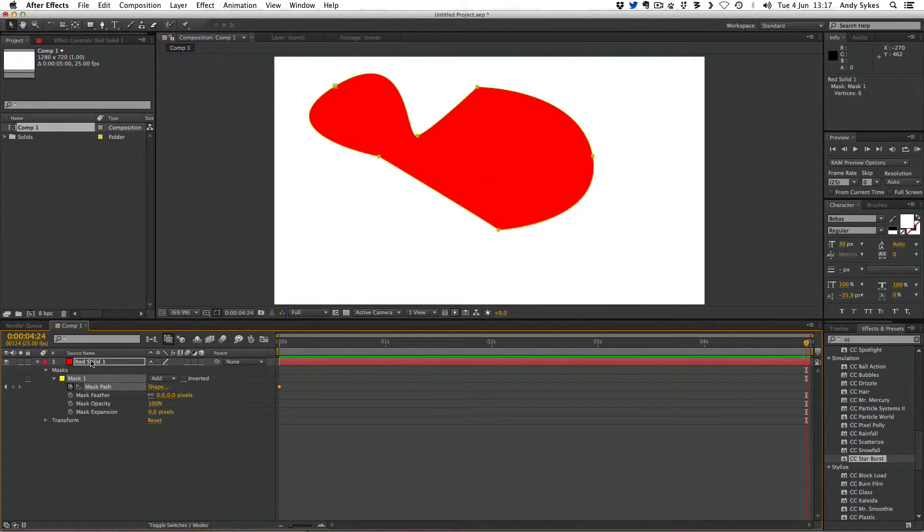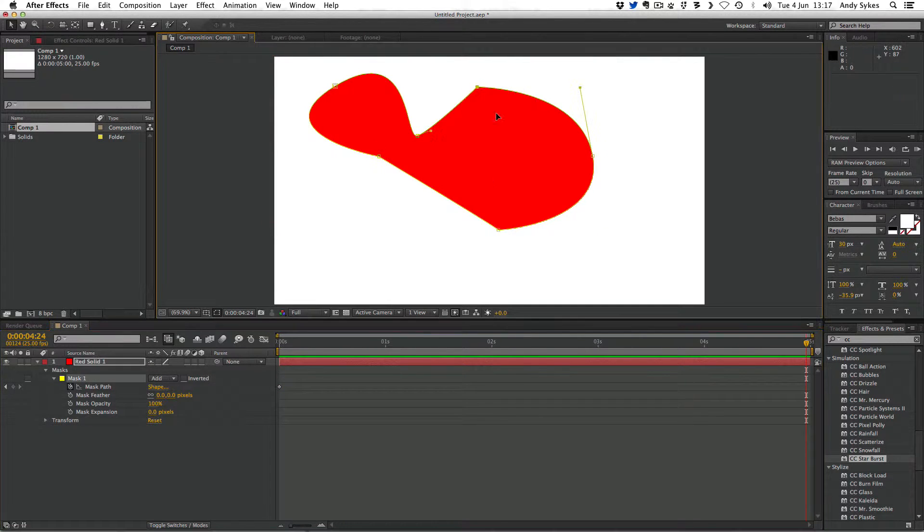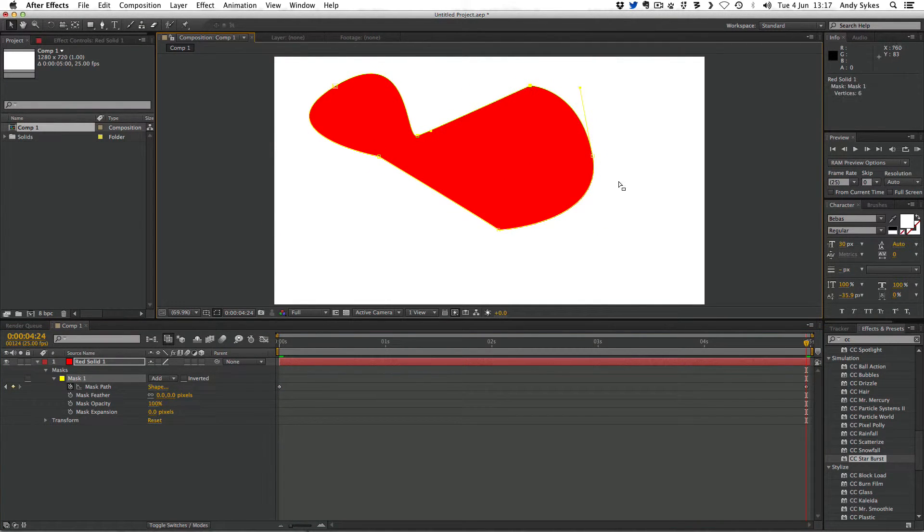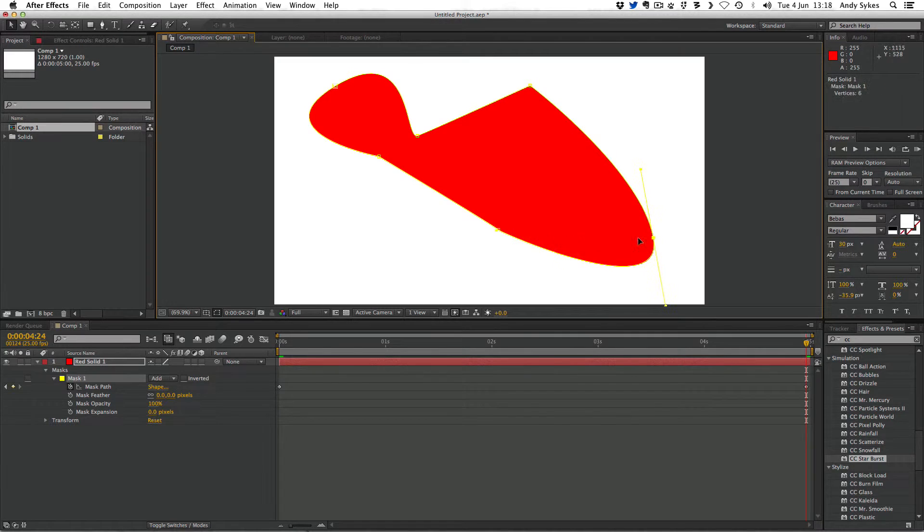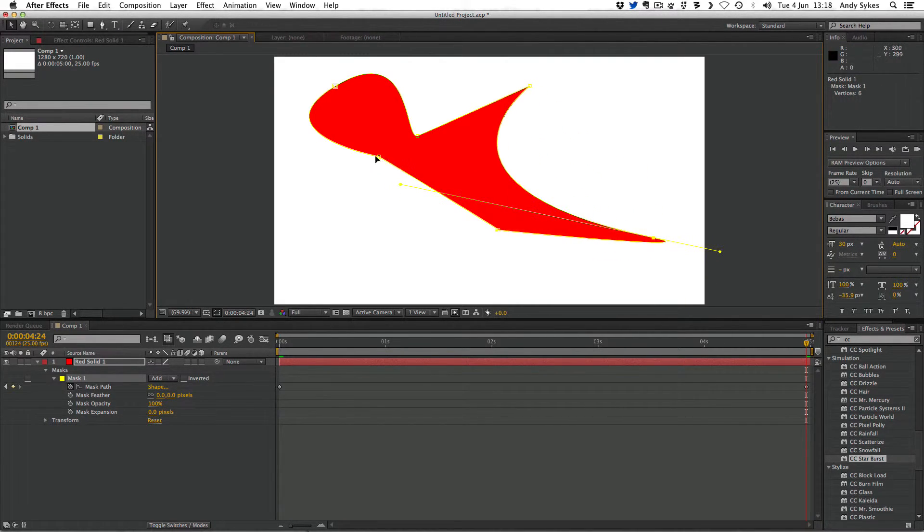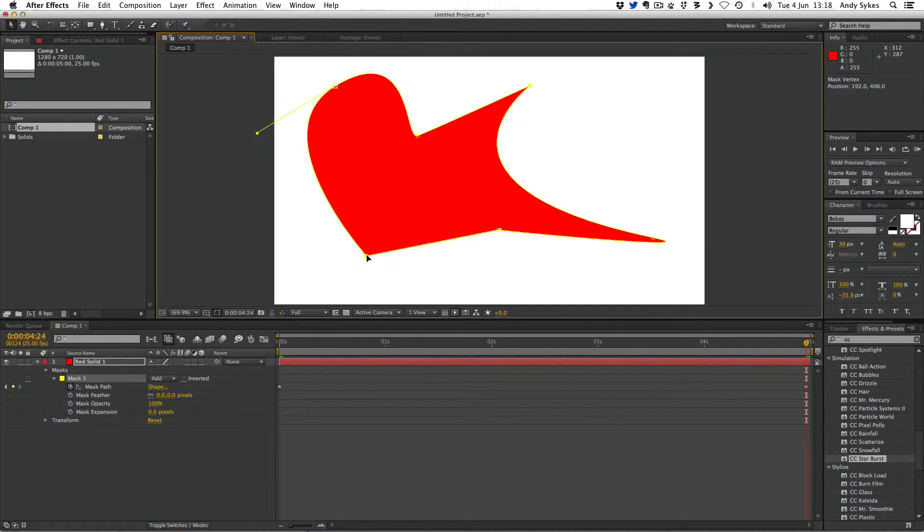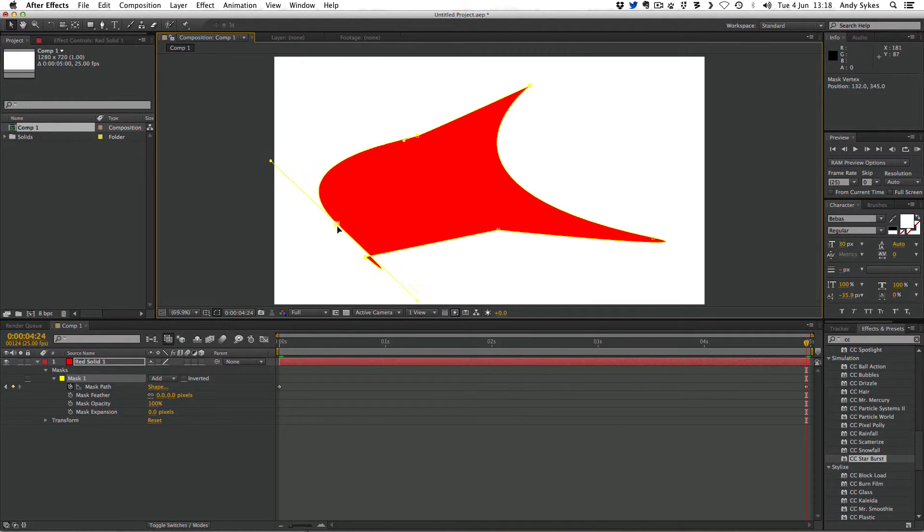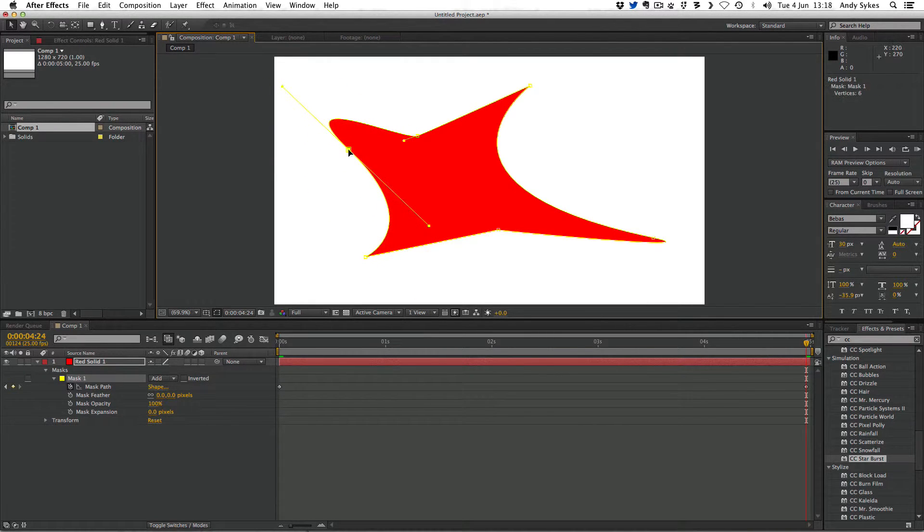Again, I'm going to click on the red solid to make sure I'm editing the paths. I'm just going to change this shape as much as possible. I'm going to use this Bezier handle to change the shape of that curve and do the same up here, move the point down. You can see we've got a very different shape there now.